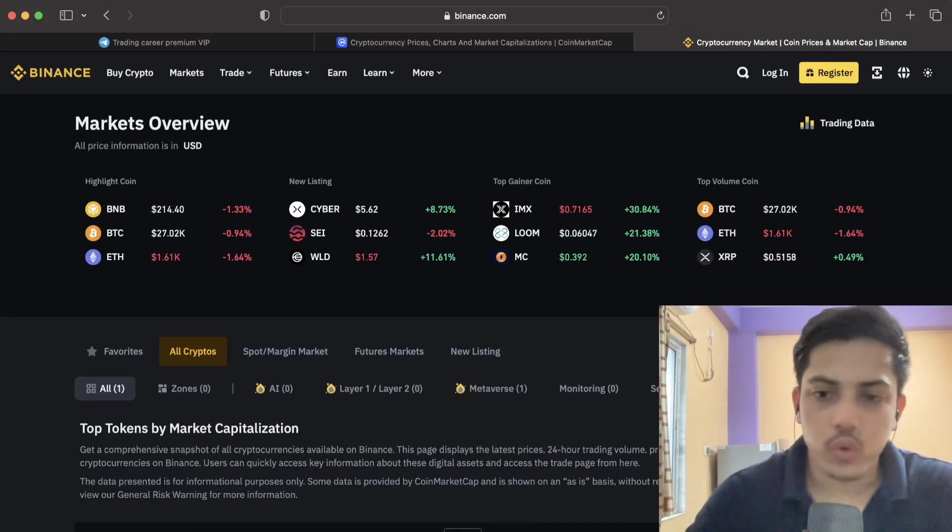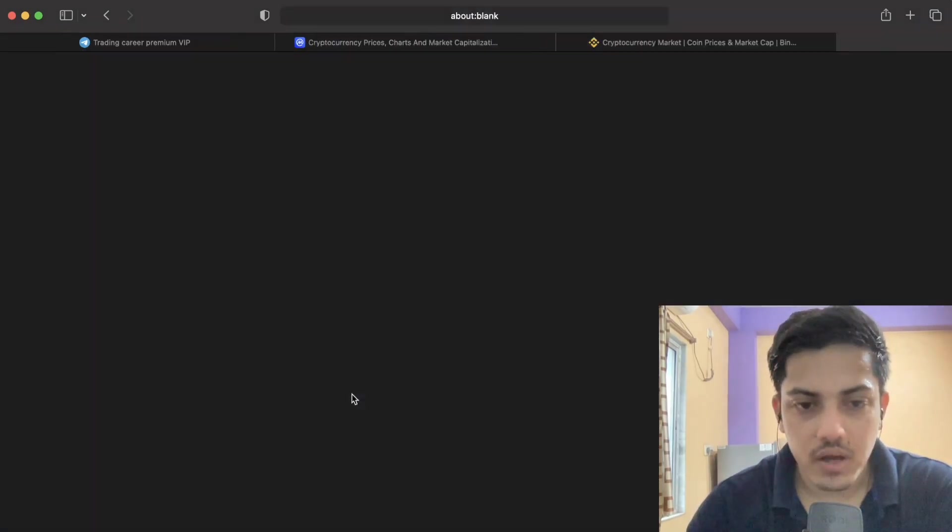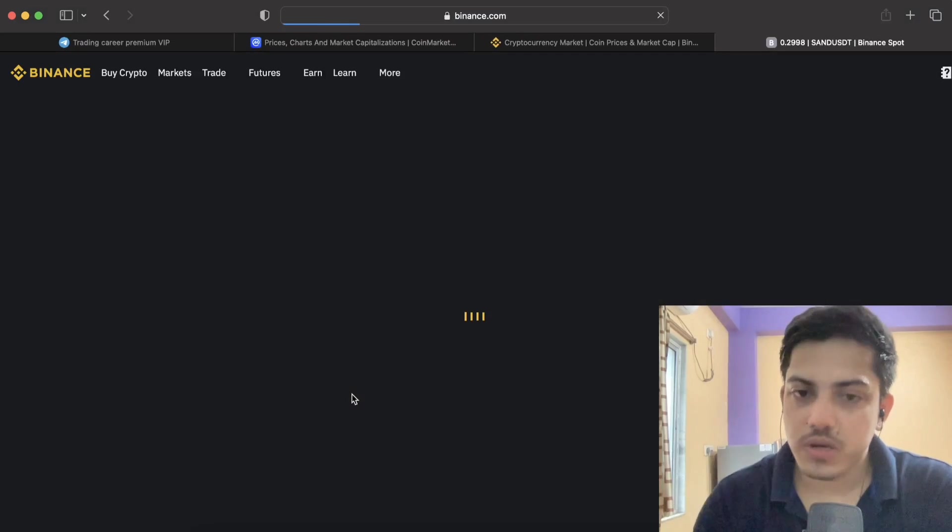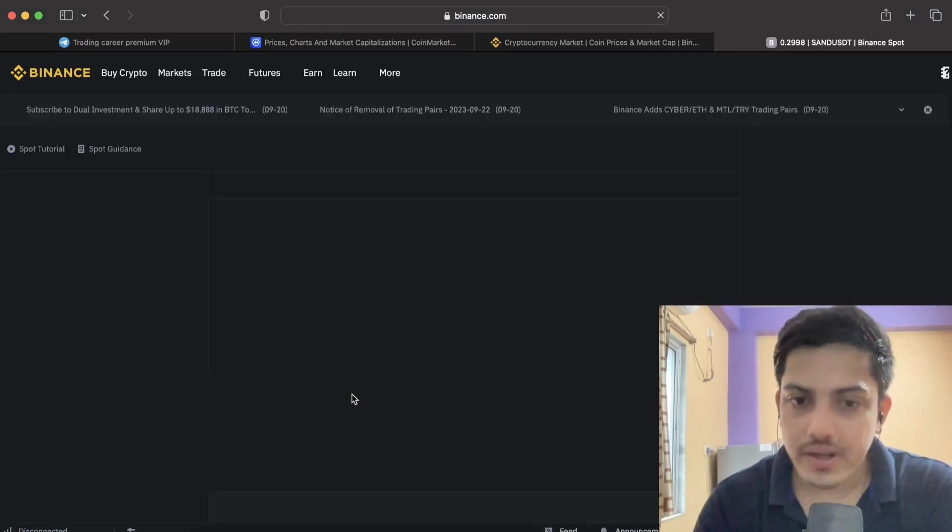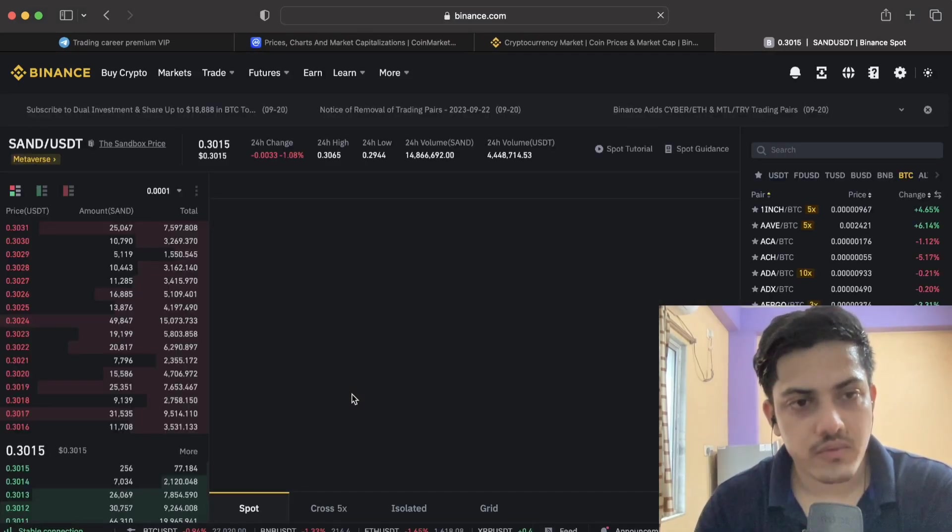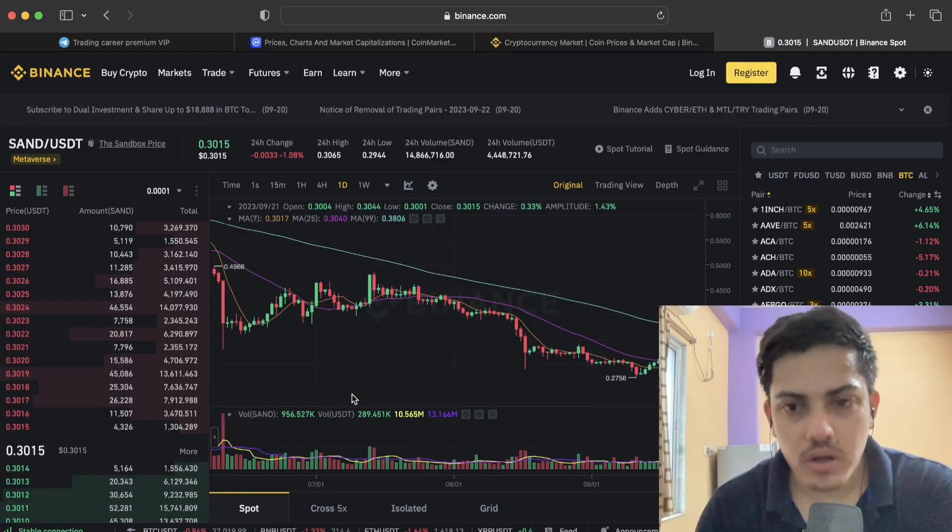It's one of the unique metaverse tokens we have. If you ask me do I hold any SAND token? Yes guys, frankly speaking, I am holding SAND token.